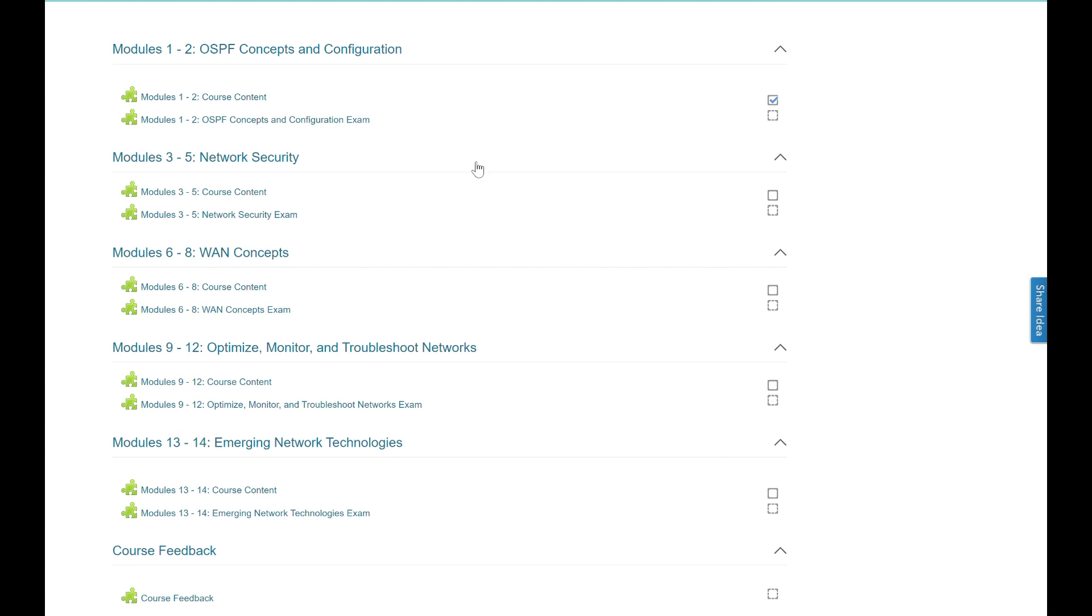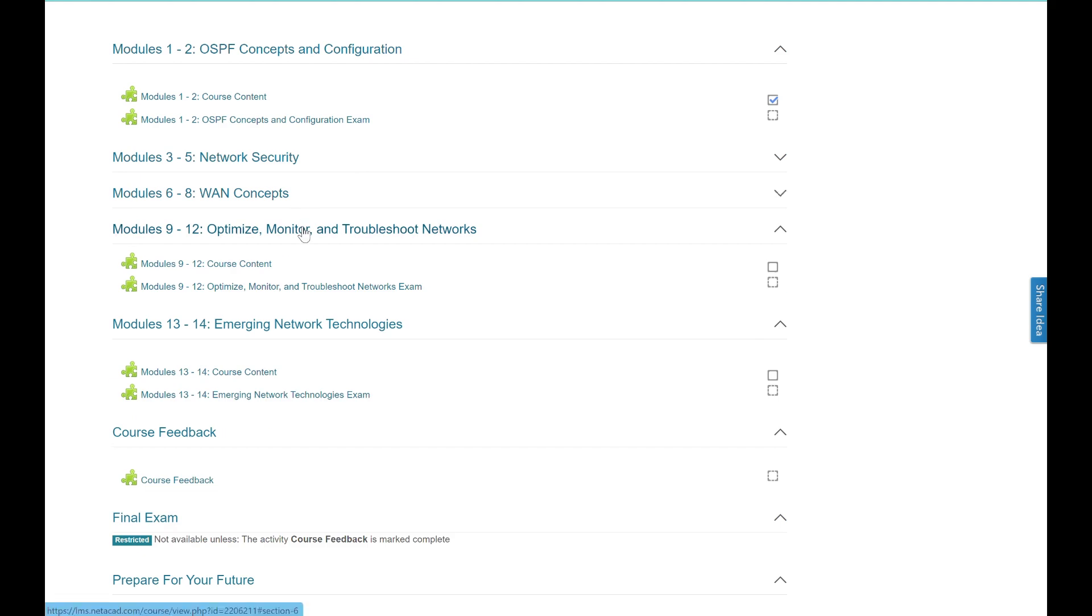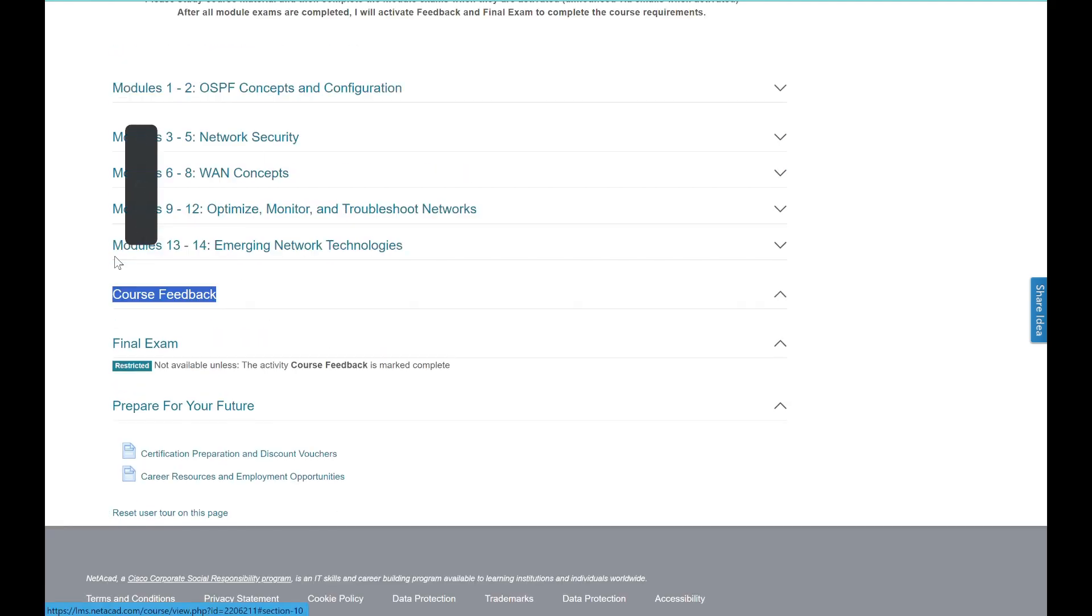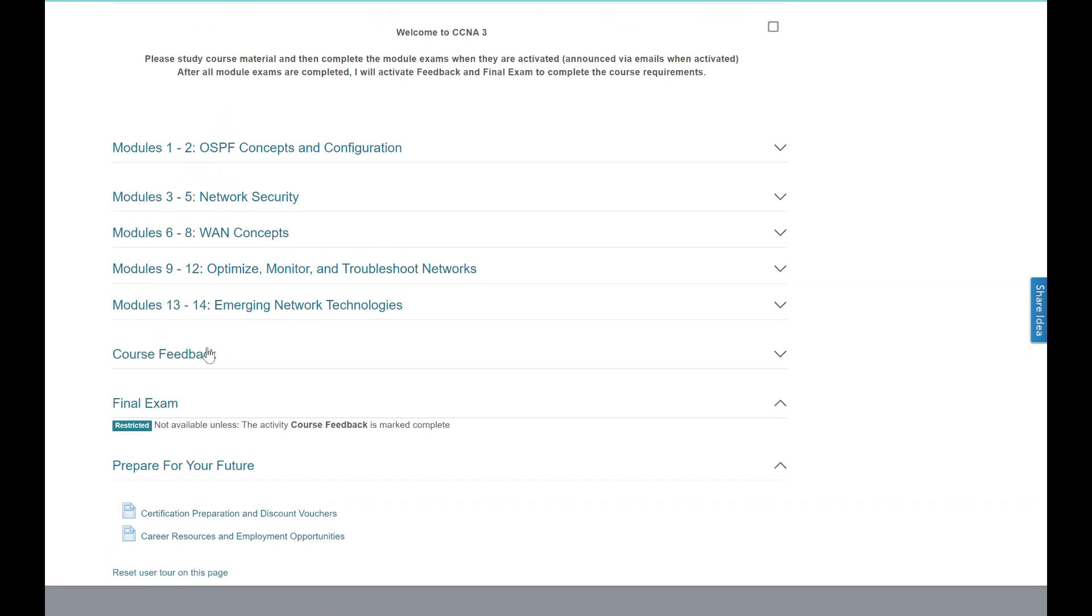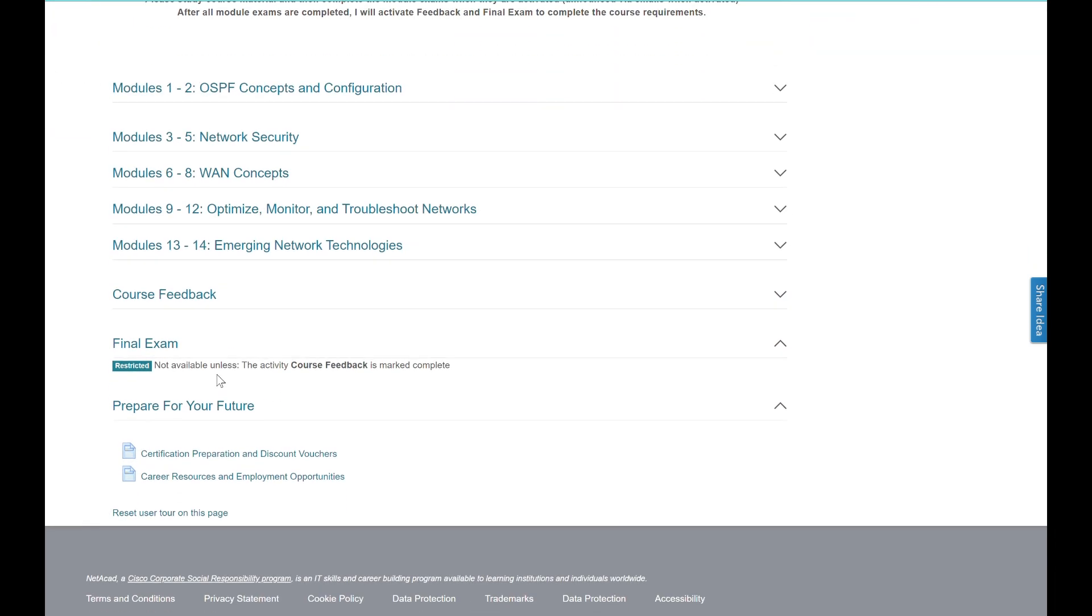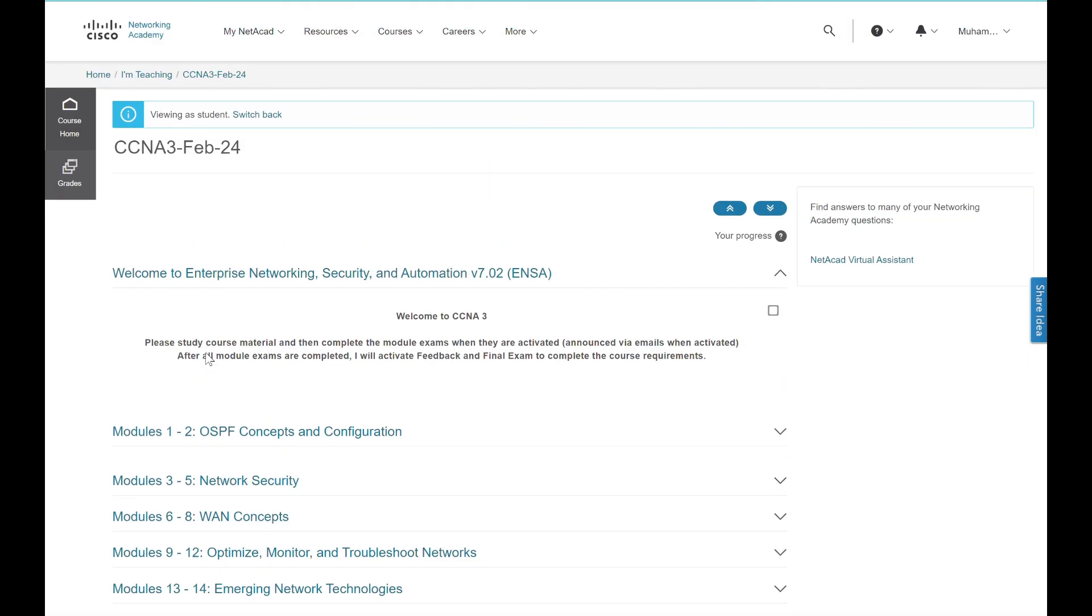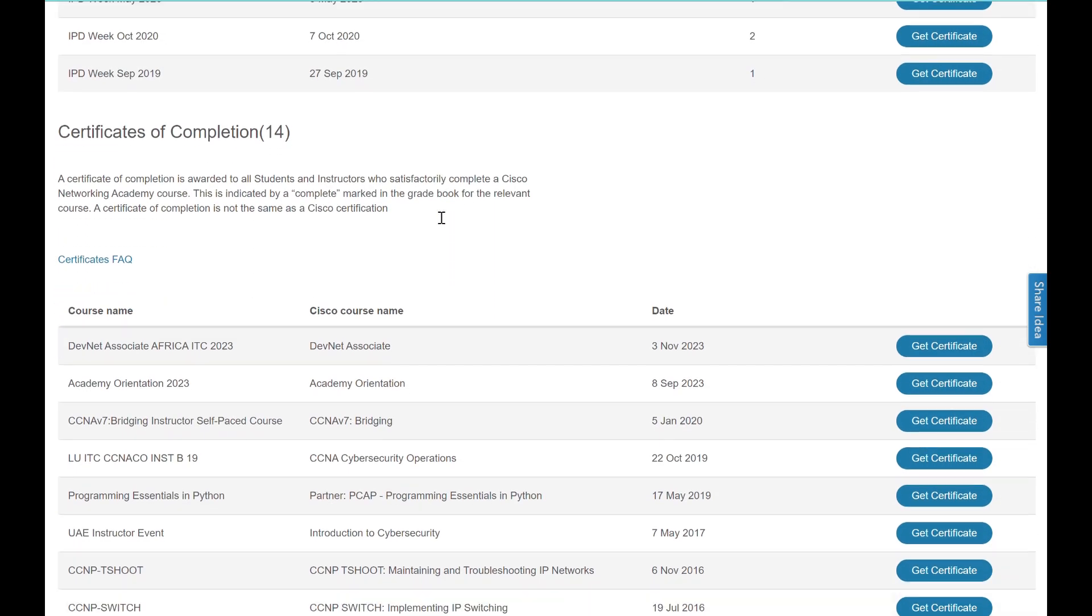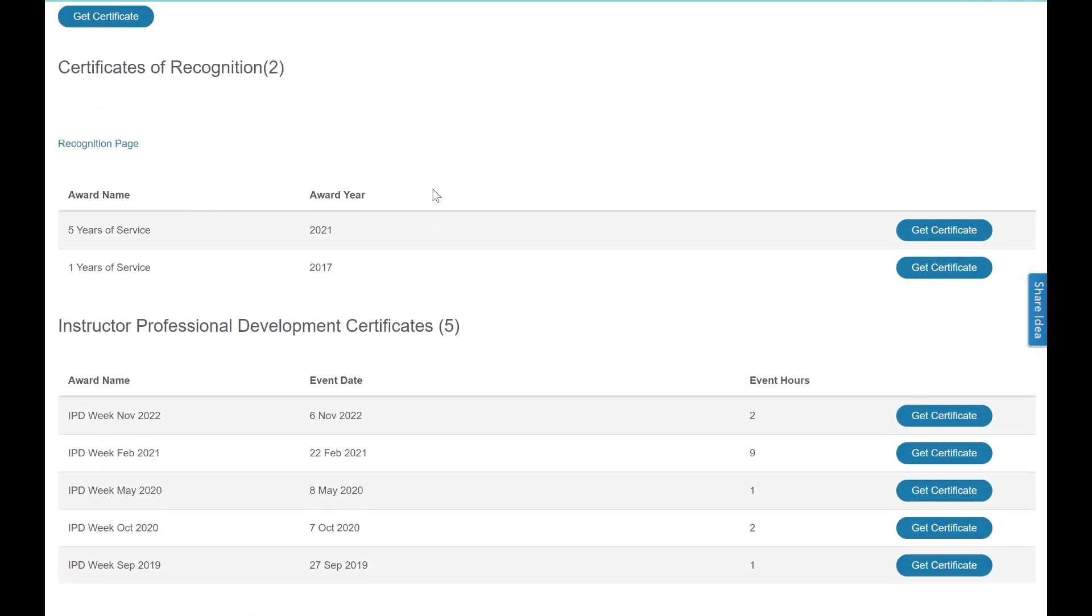Complete all module exams when each one is activated and announced. Finally, feedback and final exam will be activated. It is important to get more than 70% marks on final exam on your first attempt. Remember this is the exact same process for all three courses and you need to be active to be eligible to receive official Cisco badge, course completion certificate from Cisco, letter of merit, discount voucher, and CE credits to count towards your recertification.